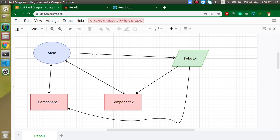If you know a little bit about Redux, you'll know that action and reducer are the major tools of Redux. Similarly, atom and selector are the major tools of the Recoil library.